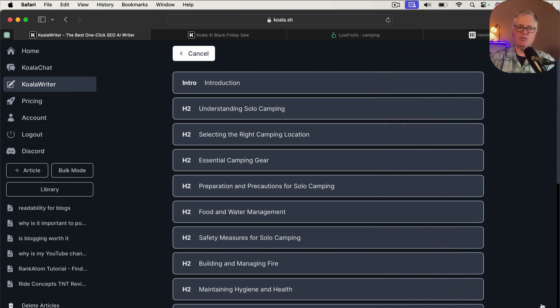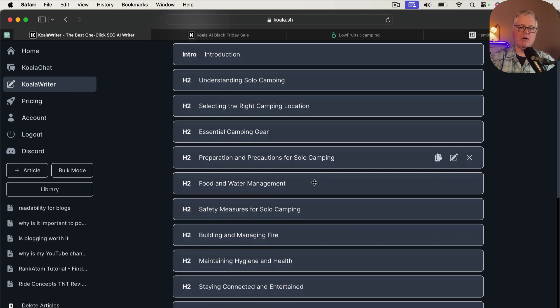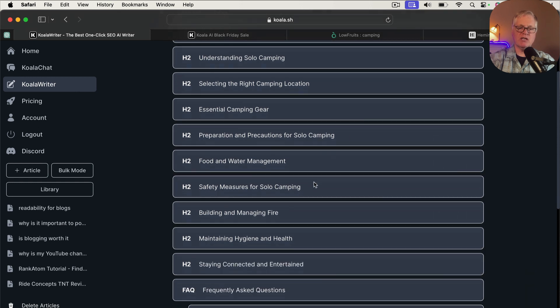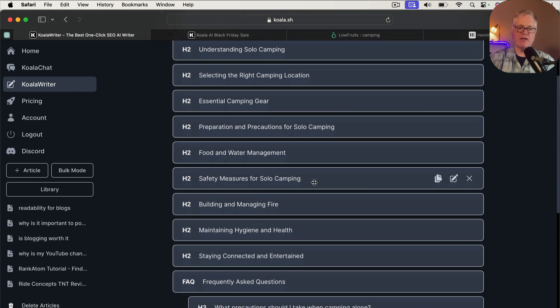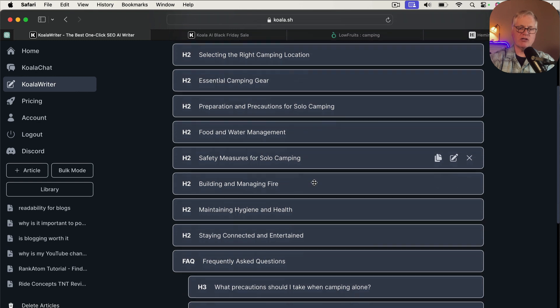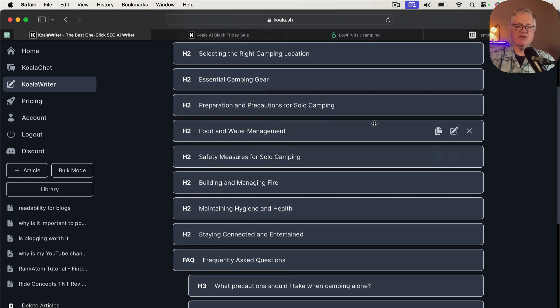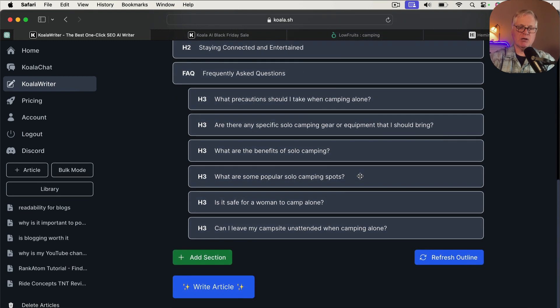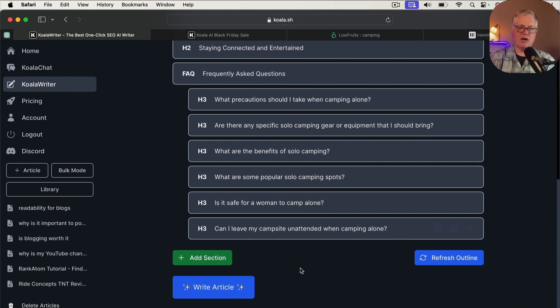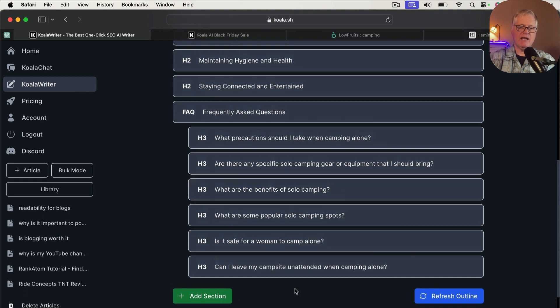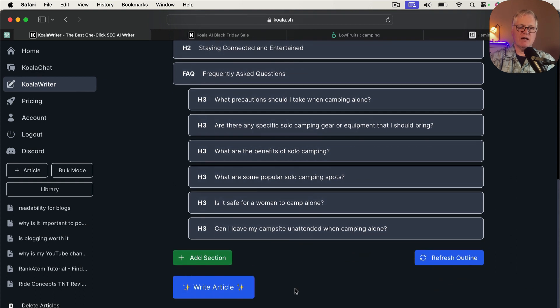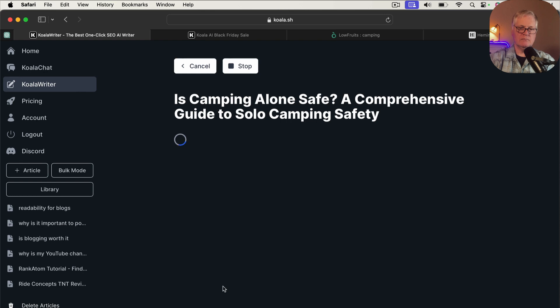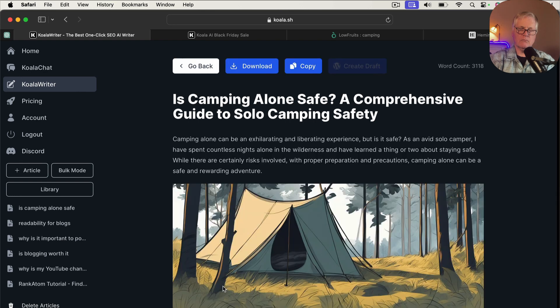So we're going to go ahead and just save that. And just realize you could go in and prompt every one of these sections with extra keywords, with extra instructions for the sake of this video to keep it going a little faster. I'm not going to do that. So we went ahead. We're going to go with the default outline that it's given us. I prompted one of the H2s. That's good. So let's write the article.